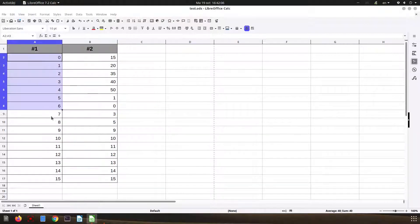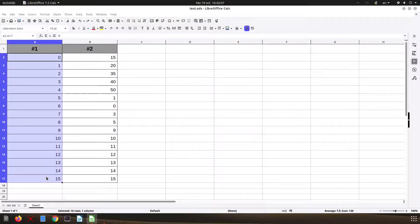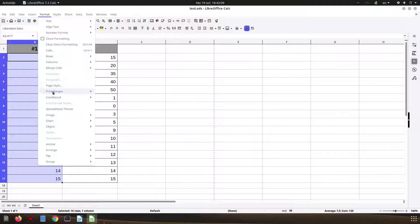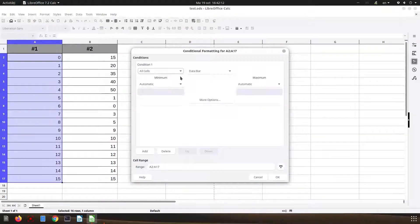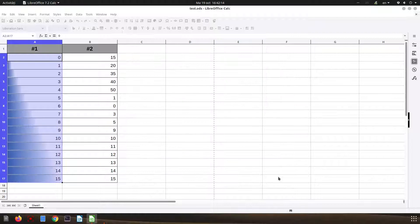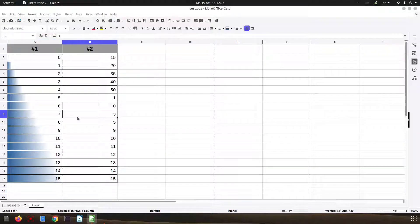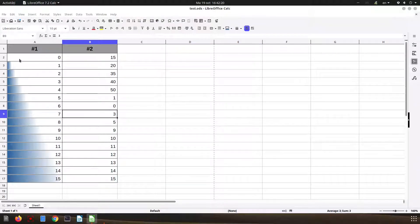First, let's select the data we want. We go to Format > Conditional and choose Data Bar. Let's press OK to use the default. This is the default, so you can see we have blue bars here.